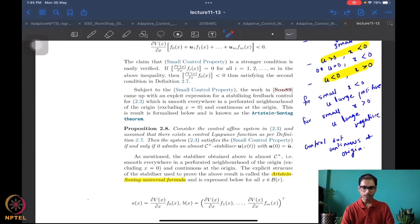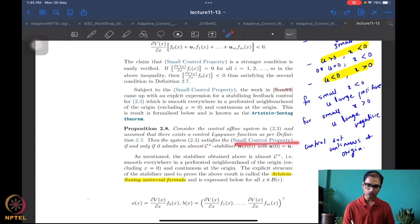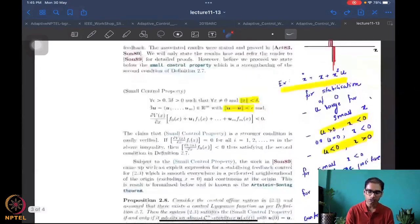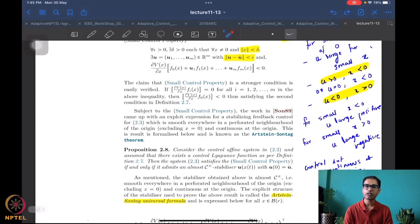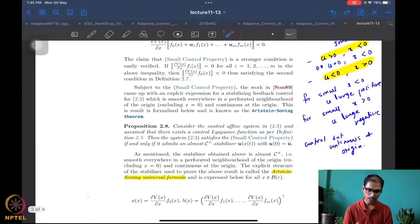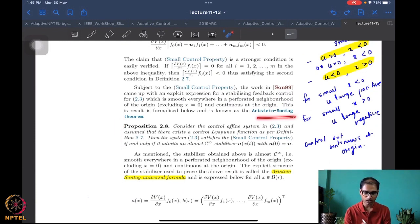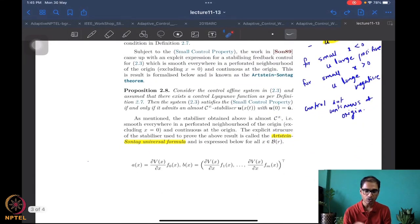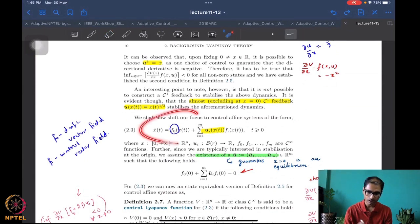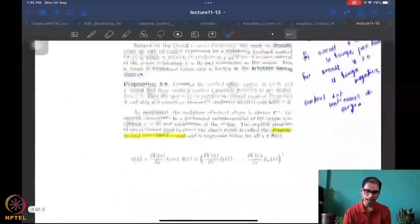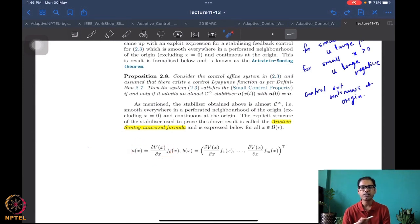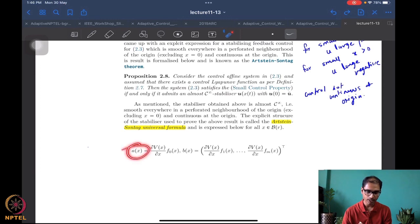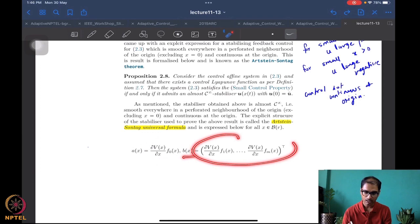The proposition leading to the Artstein-Sontag universal formula says: if there exists a control Lyapunov function, then a system satisfies the small control property if and only if it admits an almost C∞ stabilizer. An almost C∞ stabilizer is a control u that is smooth everywhere except at the origin, where it is at least continuous — still a very nice result.